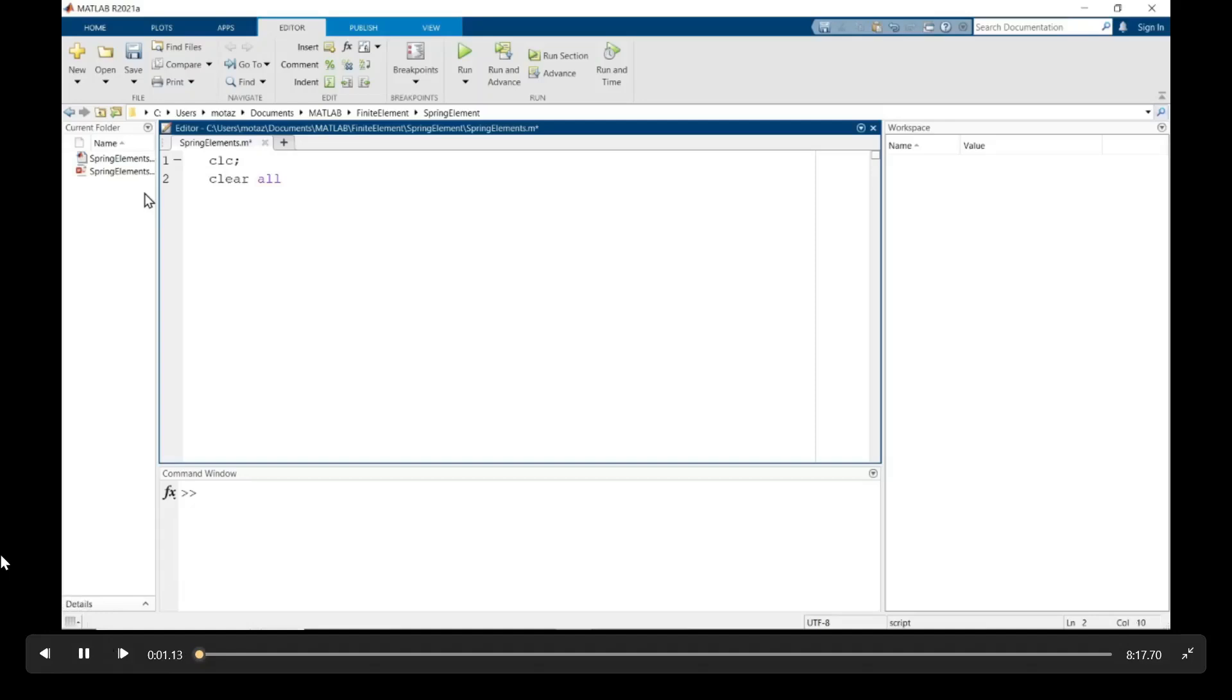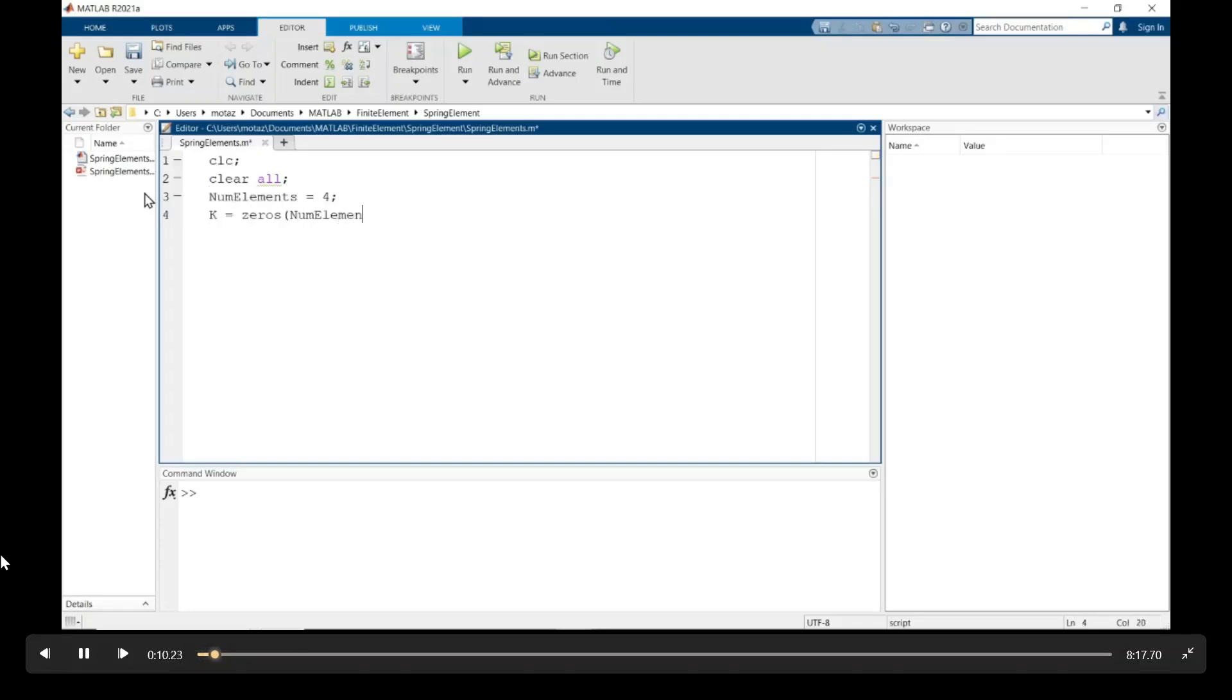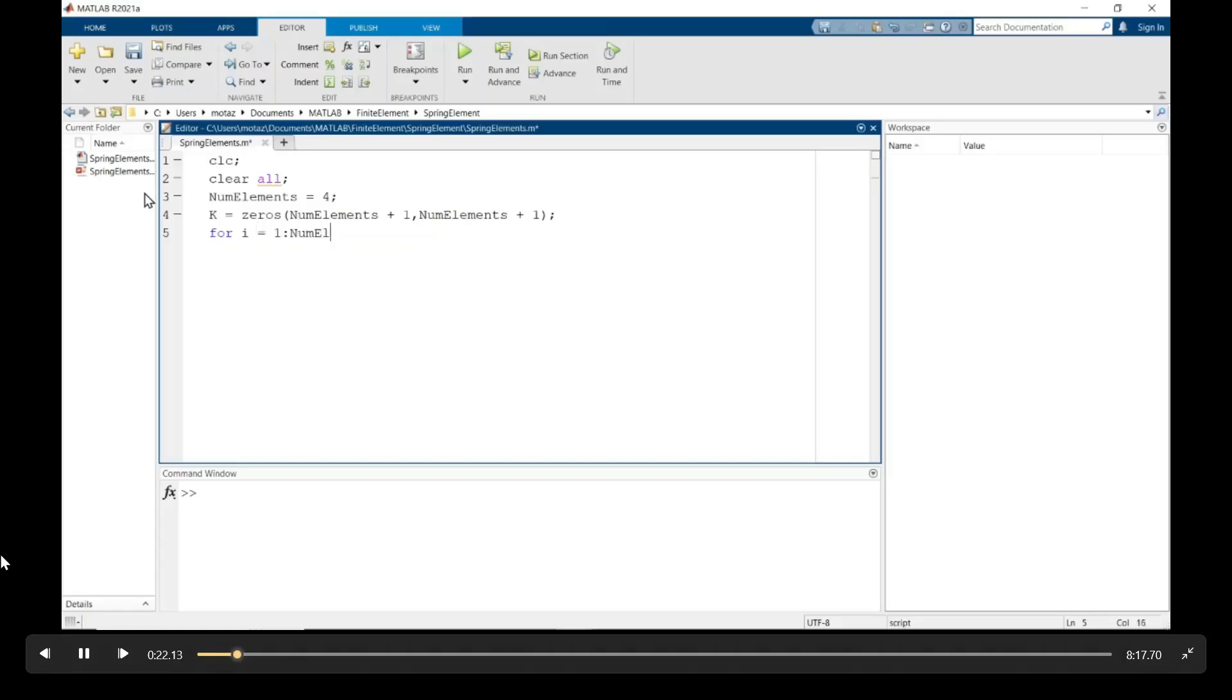Okay looking at the MATLAB part over here we're going to clear the screen and clear all variables and then we define the number of elements to equal four. Remember that the number of nodes is always one greater than the number of elements.